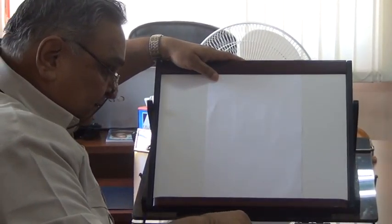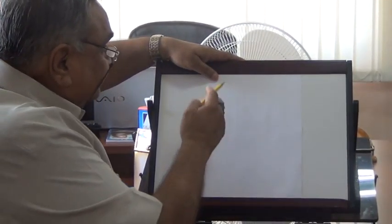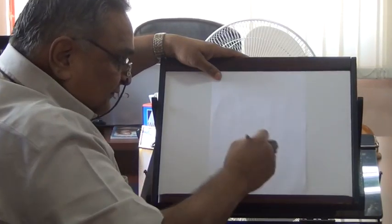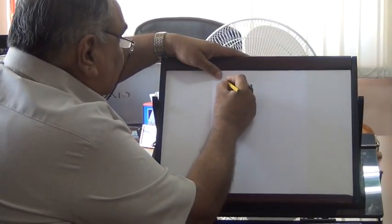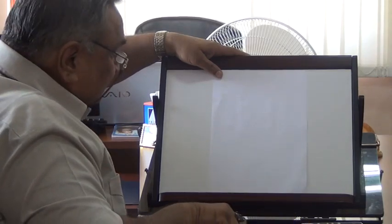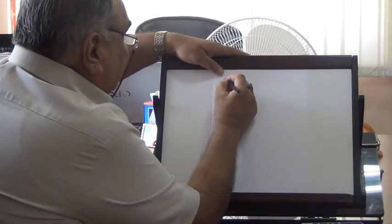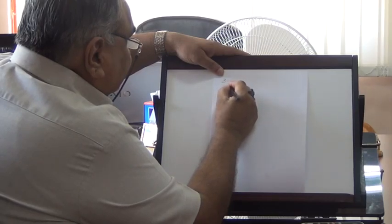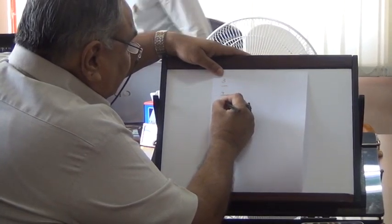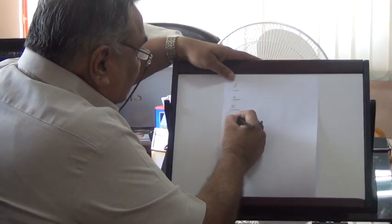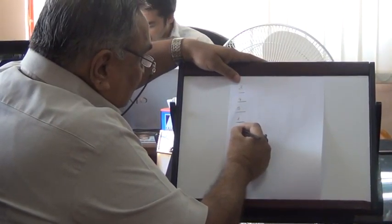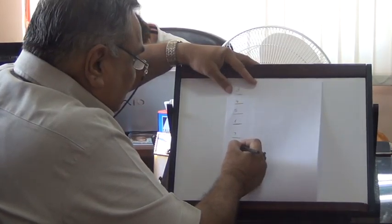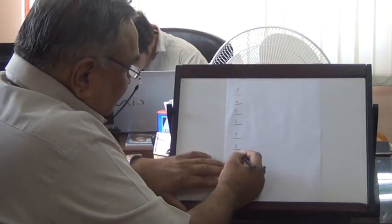The brachial plexus consists of the 3rd, 4th, 5th, 6th, 7th, 8th, and 1st roots.